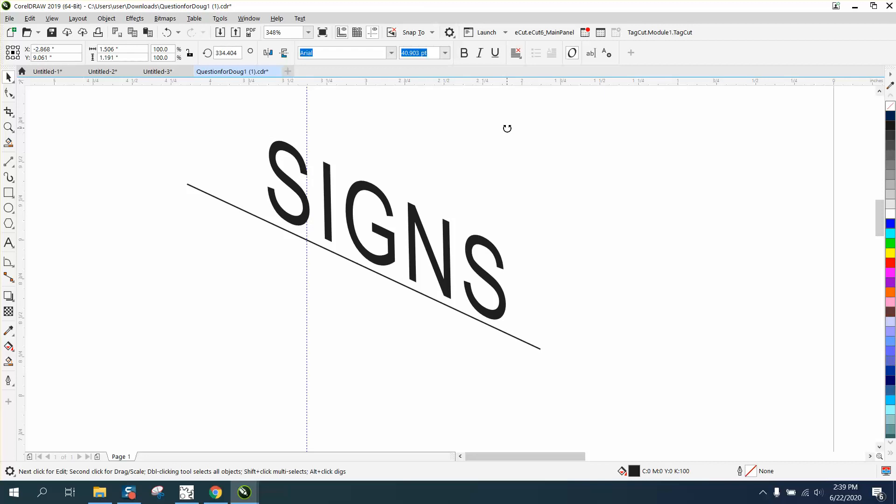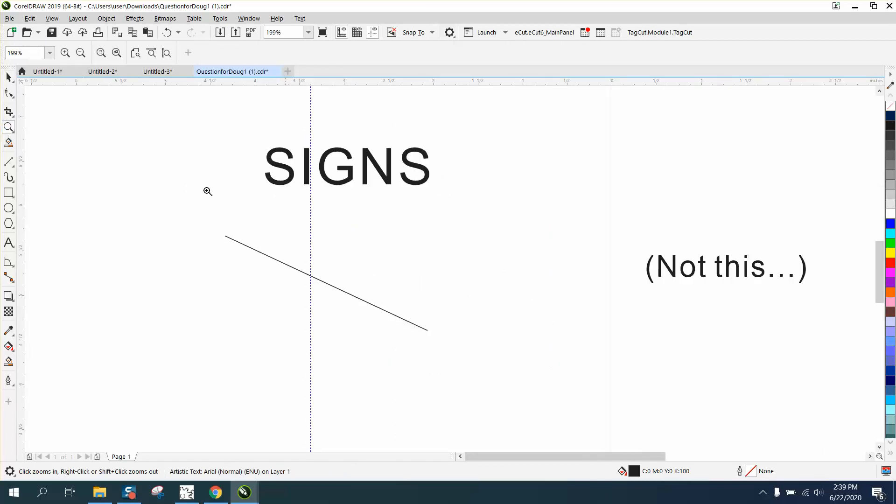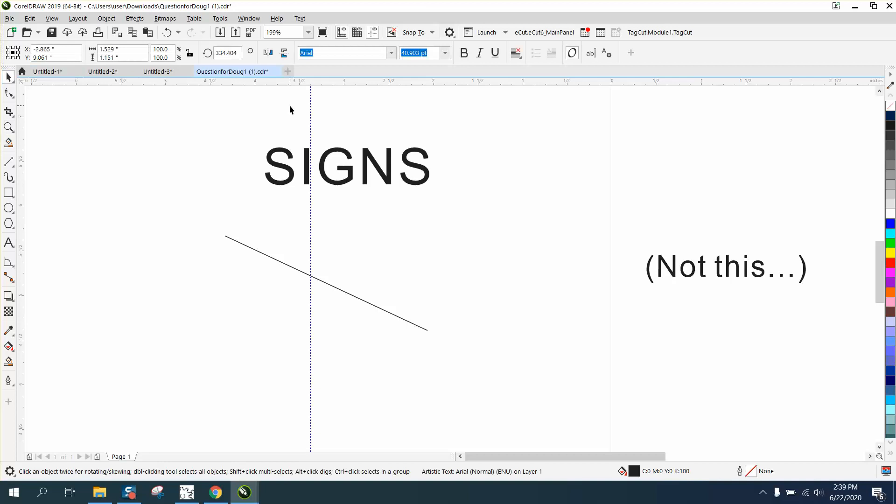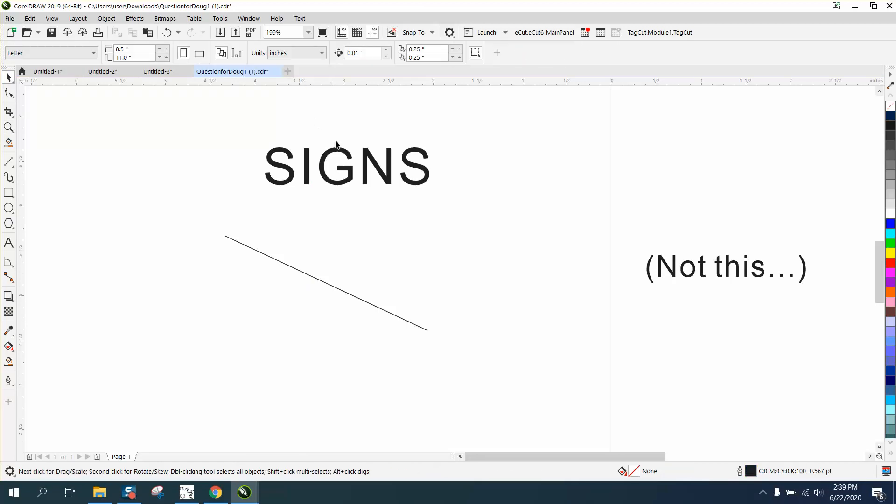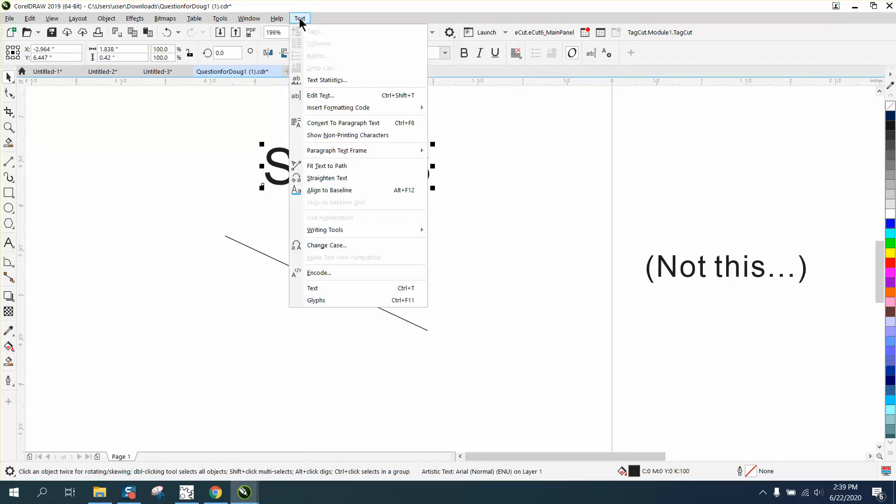So he's trying to do text to path, which is probably the easiest way to do it. So we're gonna go to text to path.